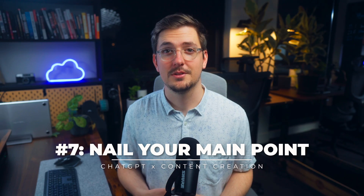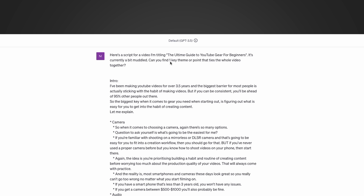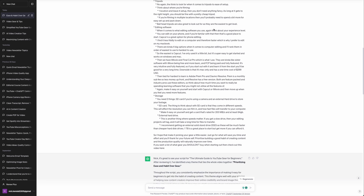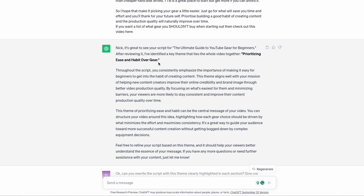ChatGPT can also help me narrow down the main point I'm trying to make in a video script. If I've written a loose draft that's going in different directions, I copy it into ChatGPT and ask it to find the key theme and clarify one key point I'm trying to make. I pasted a muddled script and said 'can you find one key theme or point that ties the whole video together?' It found the key theme was 'prioritizing ease and habit over gear.' From there, you can ask ChatGPT to rewrite the script with that theme front and center, helping you avoid rambling about irrelevant things.